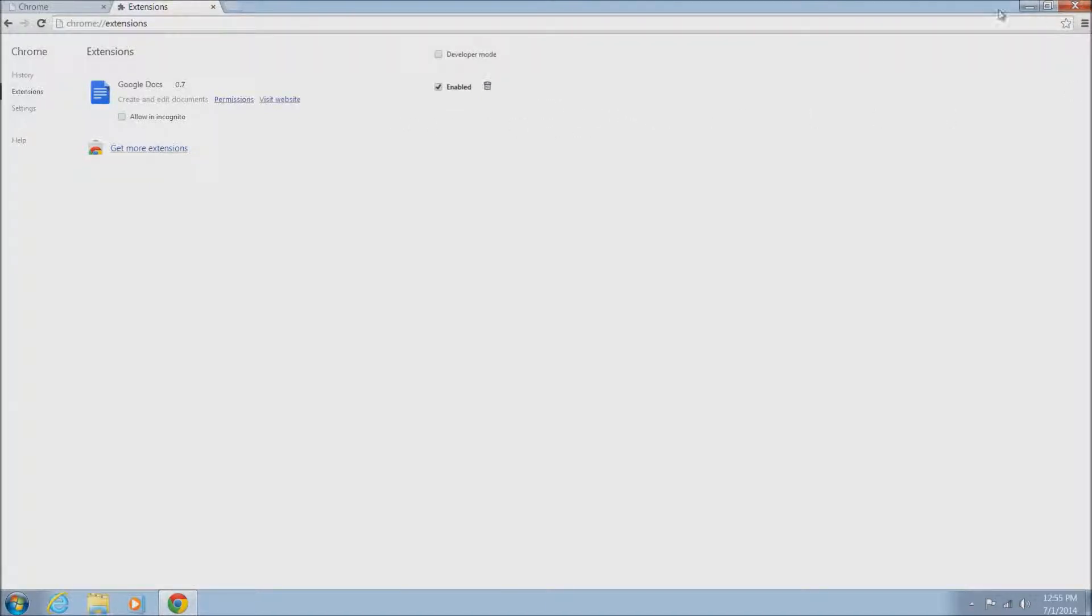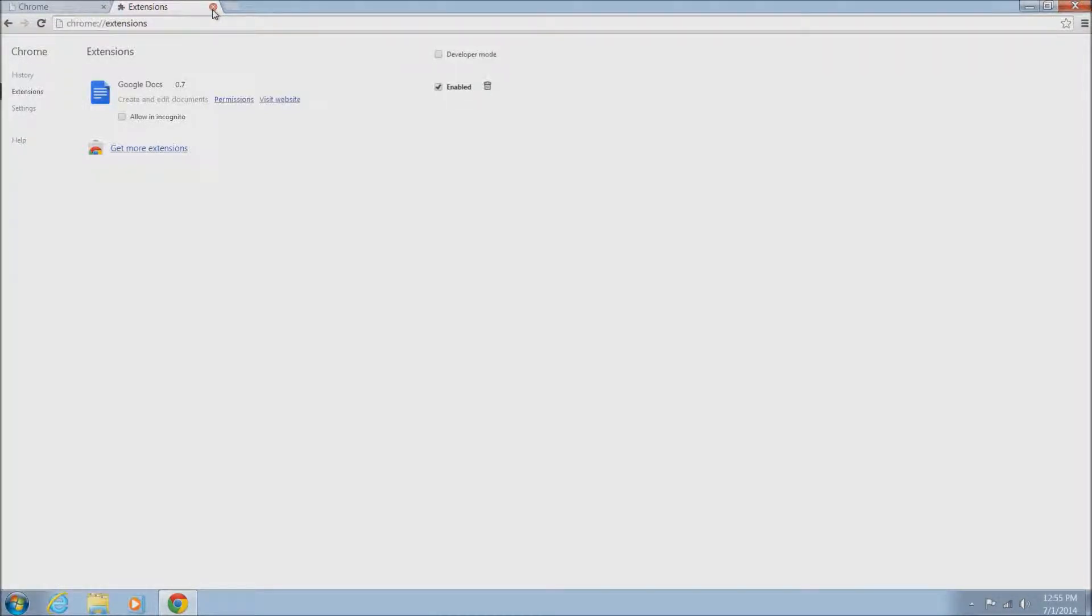You should be good to go after this. This is the only place to find these extensions so once this is clear everything should be fine.